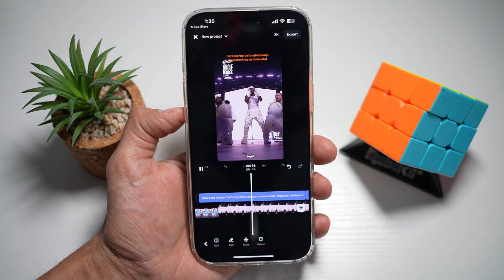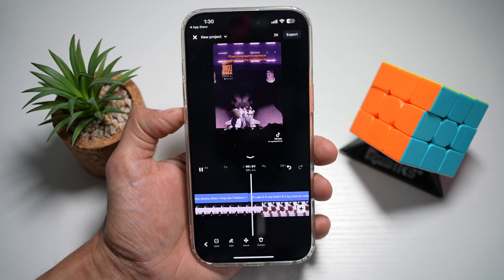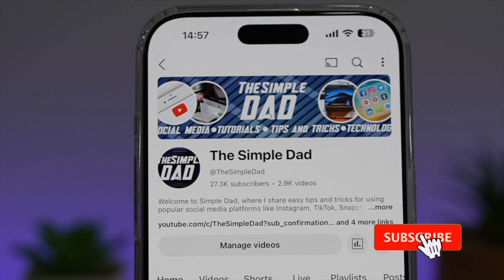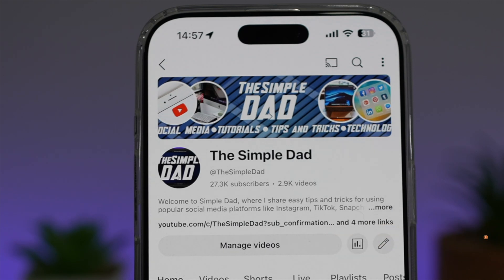So there you go guys, that is how to add auto lyrics on your Edits Instagram app. If you're new on the channel and you want to find out more about your iPhone, your Android phone, or any other social media apps, then don't forget to subscribe to this channel to become a part of the Simple Dad community. Hit the like button if you find this video useful.